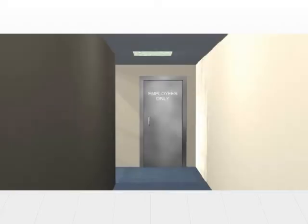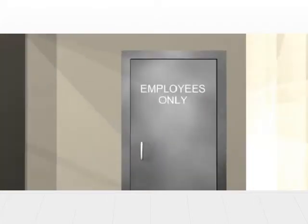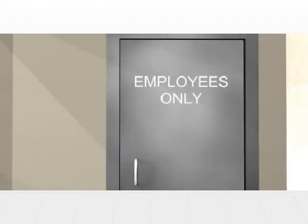Here we have a limited access gateway or limited access doorway. You'll notice the sign says employees only.